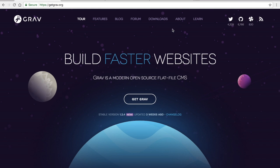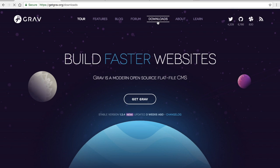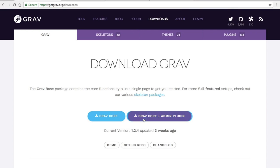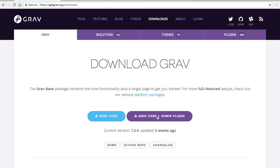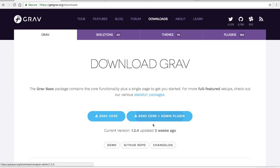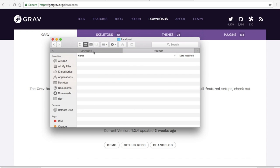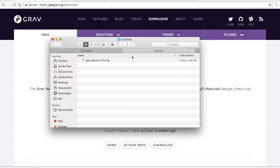To get started we're going to click on the download link at the top of getgrav.org and we're going to install the Grav Core plus the admin plugin. If we just install the Grav Core we get simply the files of the CMS. The admin plugin allows you to have a nice user interface for creating pages and applying updates. Go ahead and click on that and when it's finished you're going to want to extract it into the root of your web server.